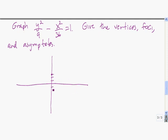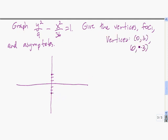And we go down by that same amount: 0, negative 3. The next thing we're going to do is graph the guide box. The guide box is the box that we use to graph the asymptotes. These two vertices form one side of the guide box, and now we need to form the other side.